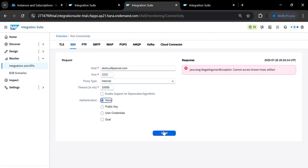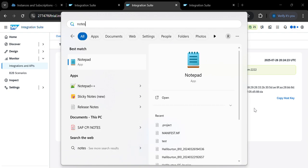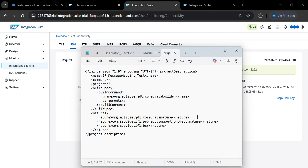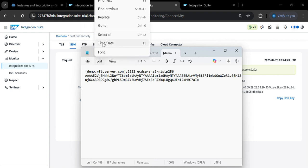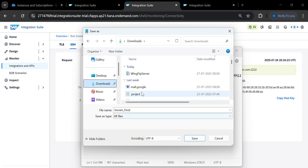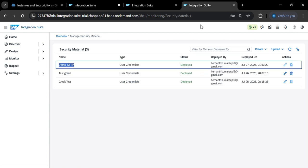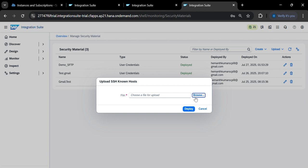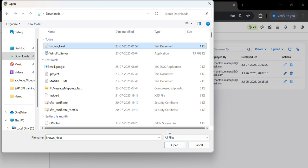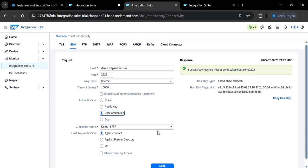To resolve the known host issue, click 'None' and click Send. Copy the host key that appears, open Notepad, and paste it. Save the file using Save As with the name 'known_host' — no extension needed. Select 'All Files' and save it. Then go to Security Material, upload the known host file by browsing to the 'known_host' file you saved under Downloads, and click Deploy.